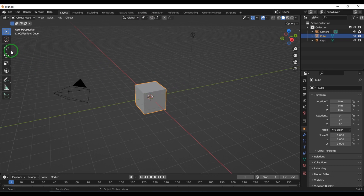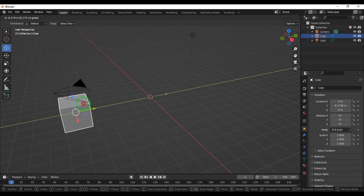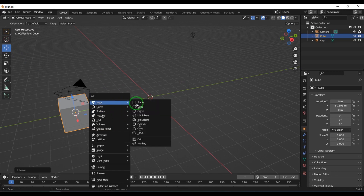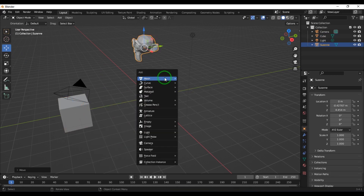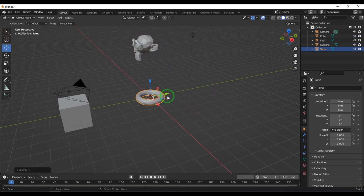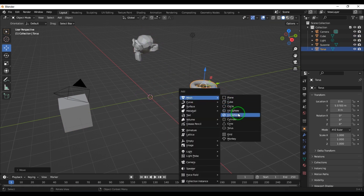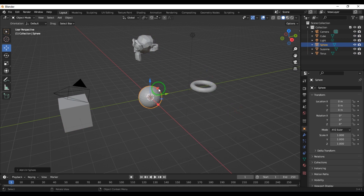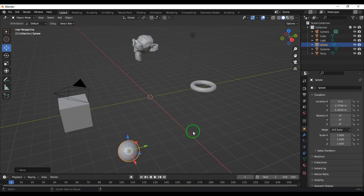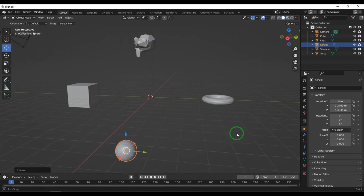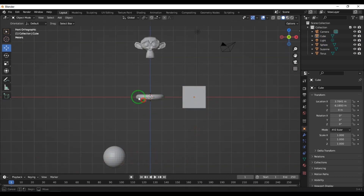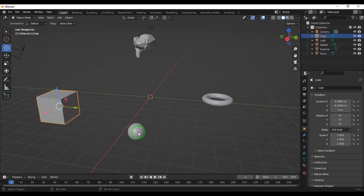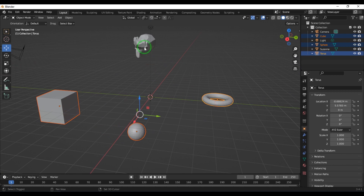Let's create some objects here. I'm pressing Shift+A to create a monkey, then Shift+A for a torus, then Shift+A for a sphere. I've placed these objects at different positions and can move them left and right.